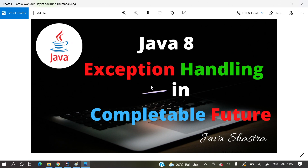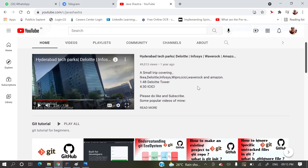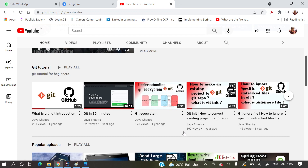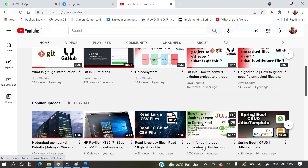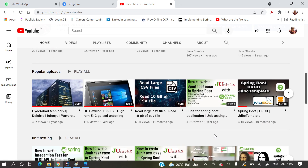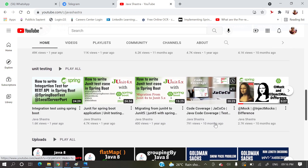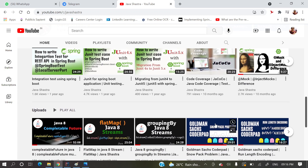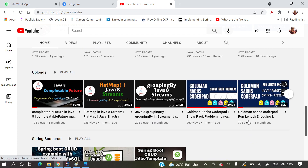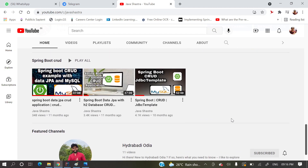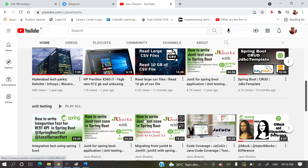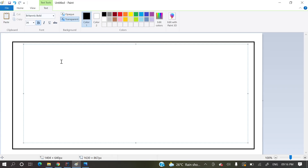If you have not subscribed to my channel yet, please do subscribe immediately and hit the bell icon to get all notifications. This channel has a lot of videos like Git complete series, JUnit integration testing and unit testing, Spring Boot with CRUD applications, JaCoCo code coverage, Java new features, and logical questions as well.